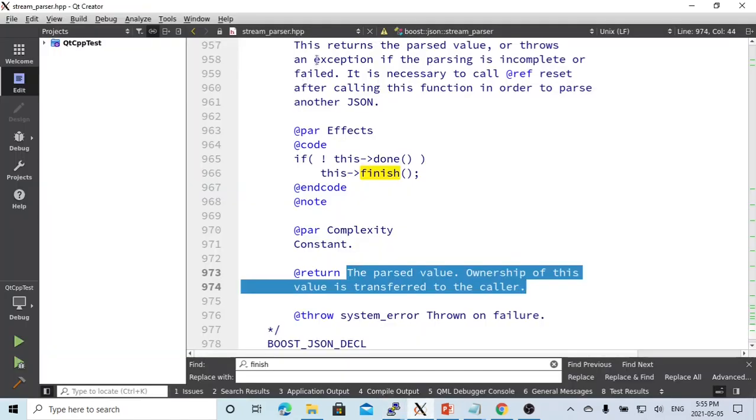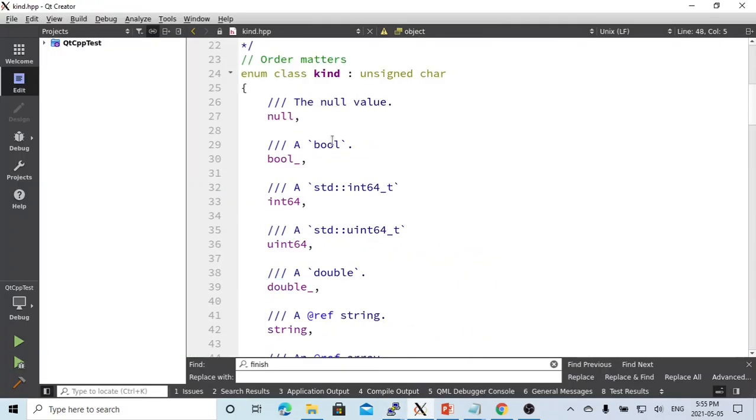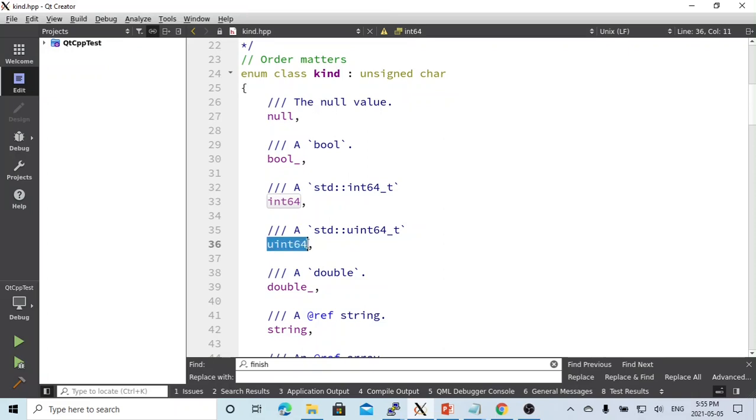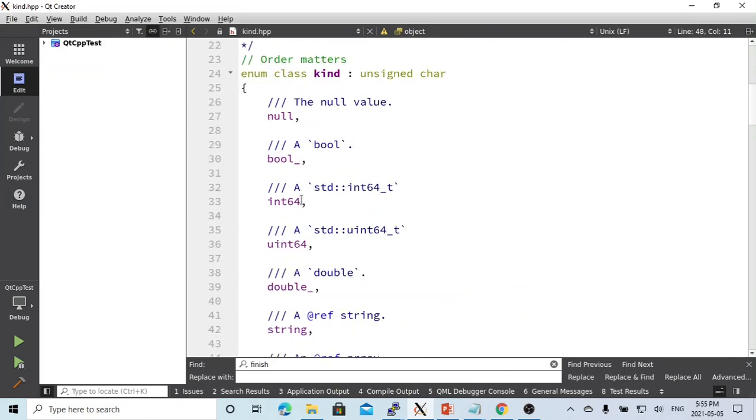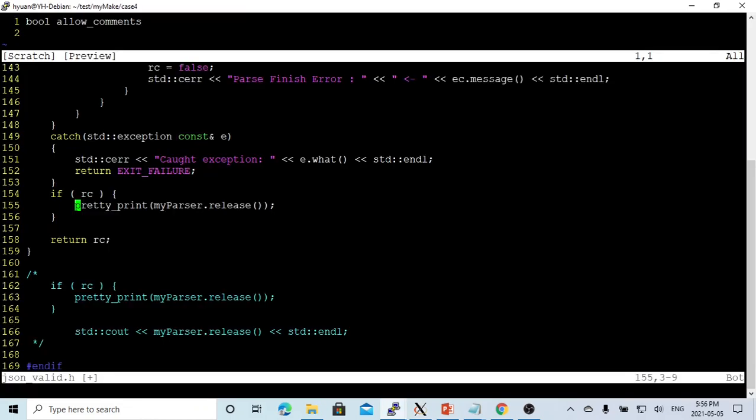Here is the json::kind function. We can return the element: null, int64, unsigned int64, double, string, array, or object. Based on the value, we make the print. Now we call this function. We still use myparser.release. Save this, recompile, and now we run our program again with the JSON file, redirected.